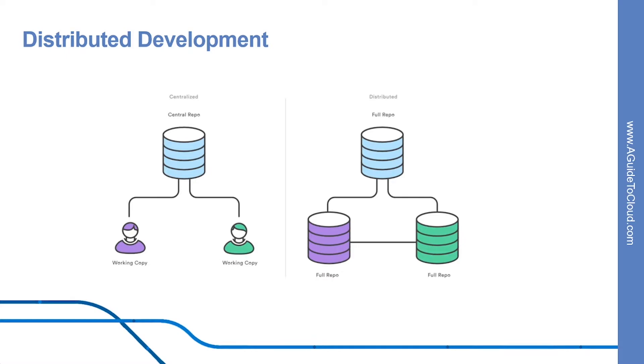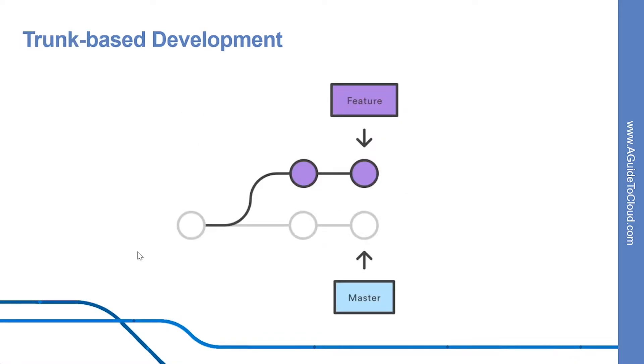Similar to feature branches, distributed development creates a more reliable environment. Even if a developer obliterates their own repository, they can simply clone someone else's and start afresh.